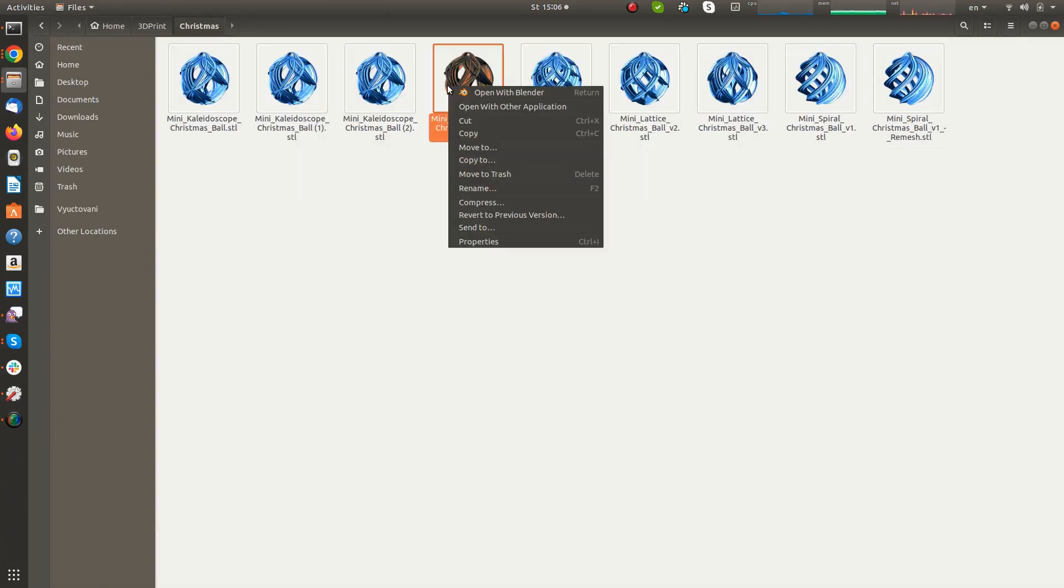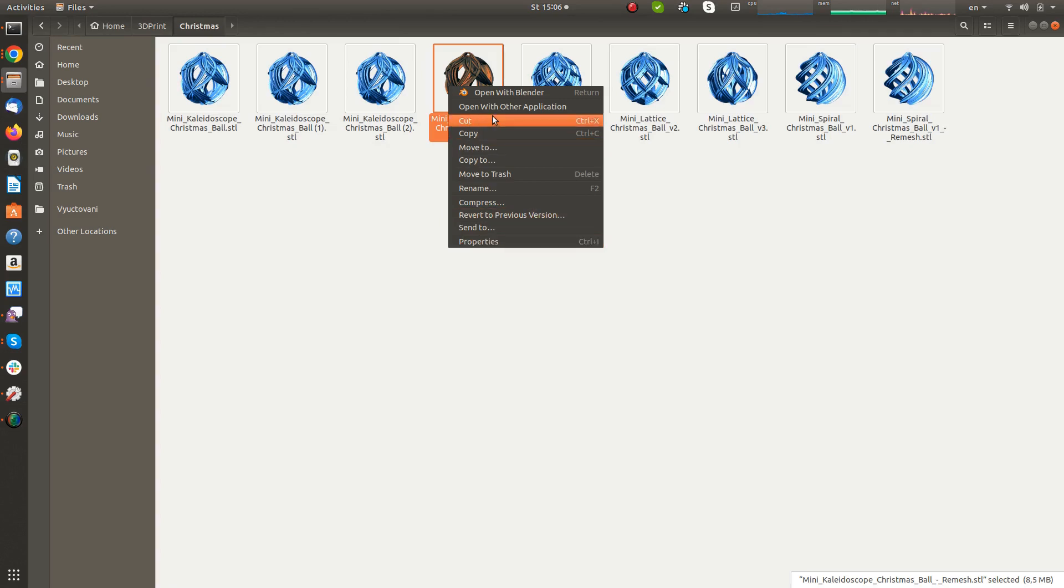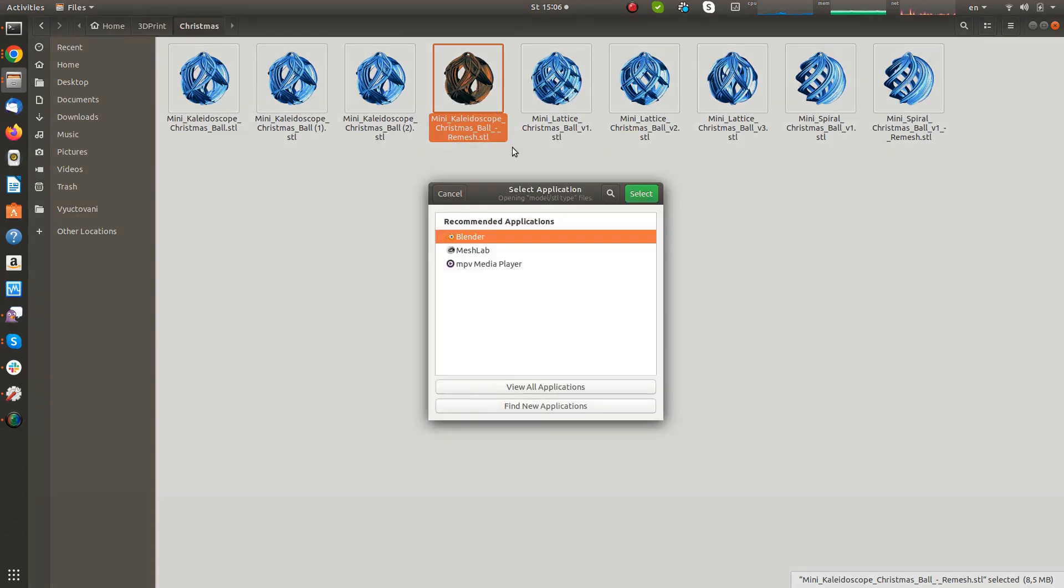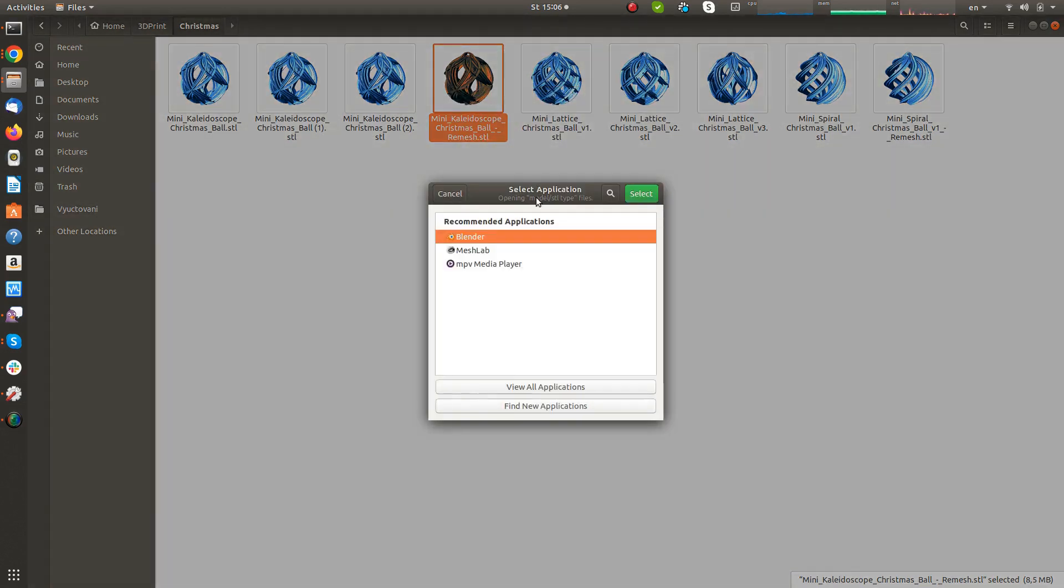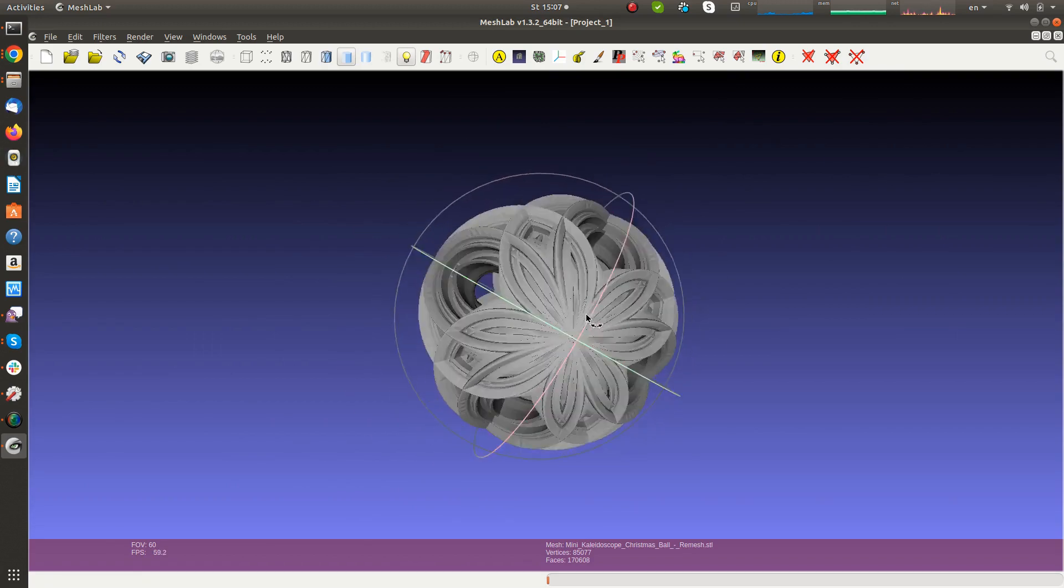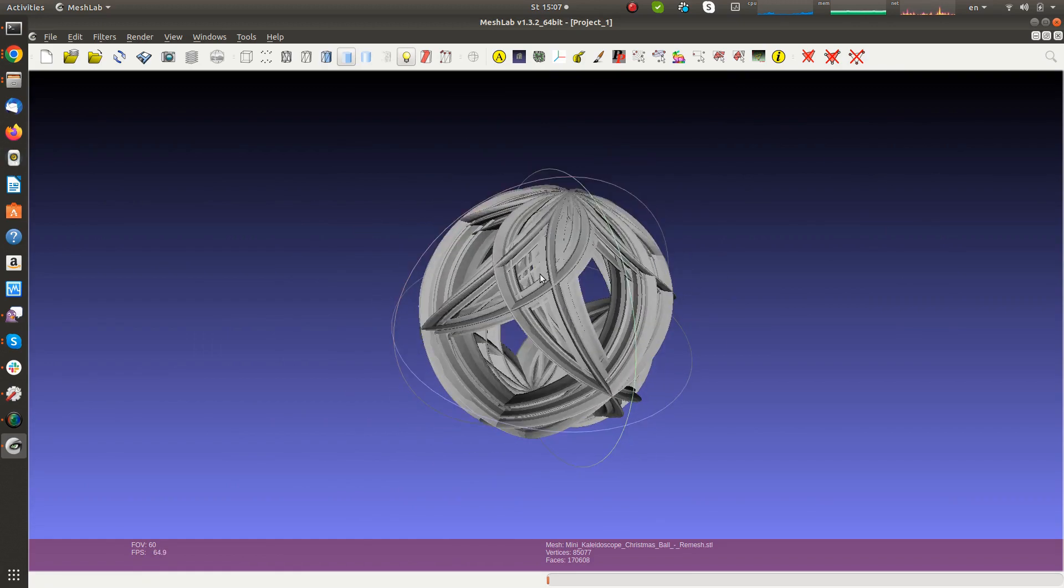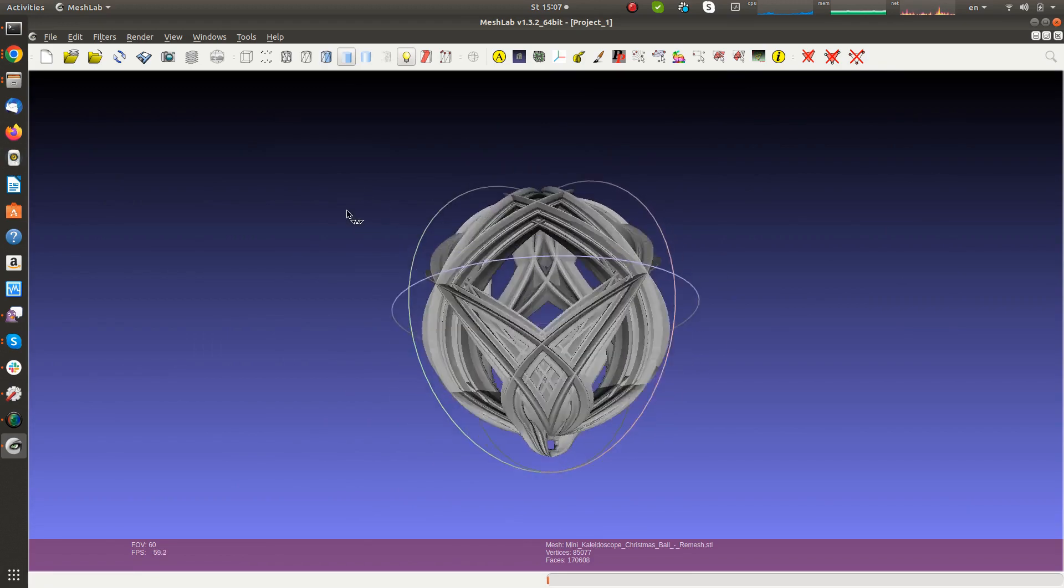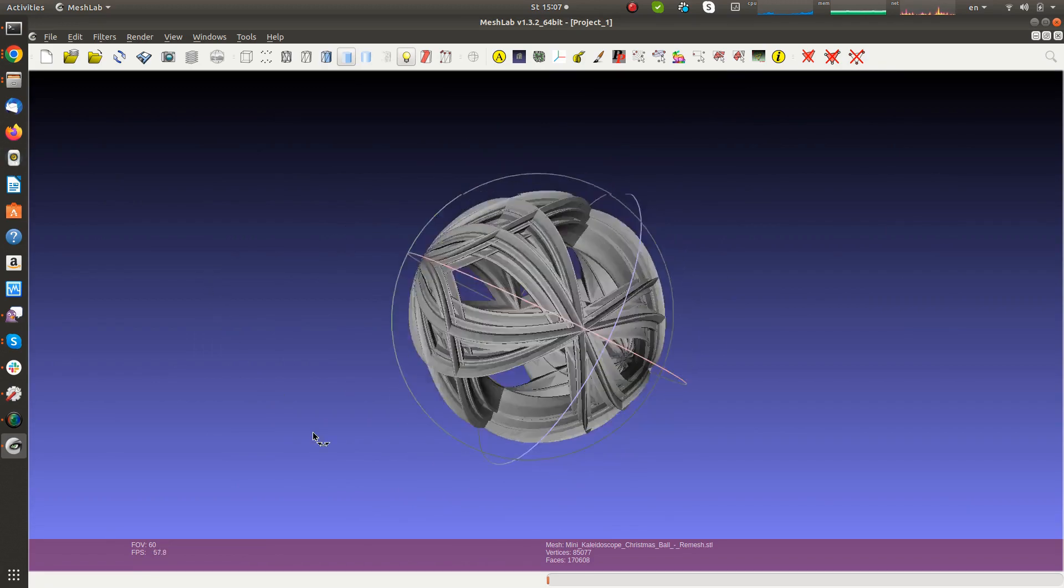After saving, MeshLab should appear in a dialog where you can choose which application is associated with the STL files. If everything went well, double click on the STL file should open the viewer.